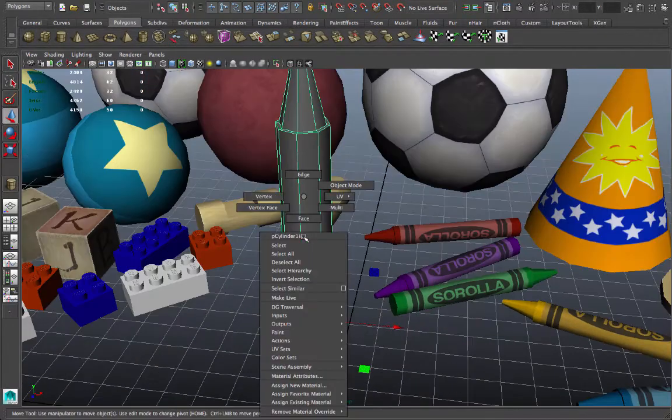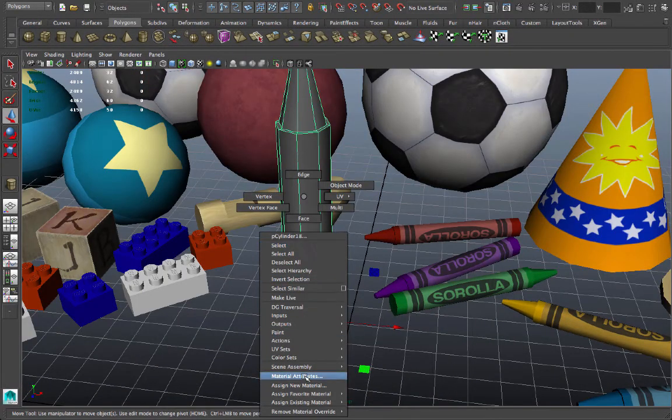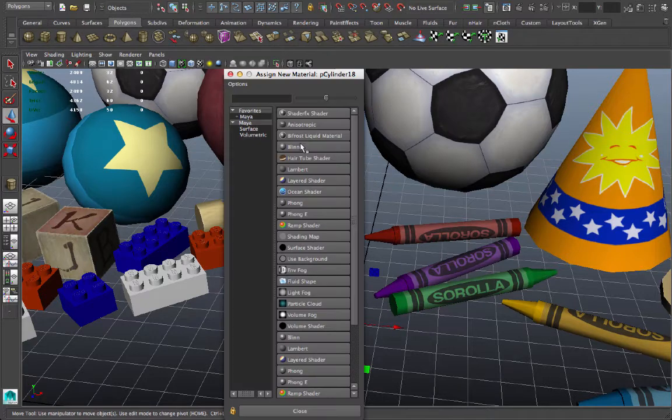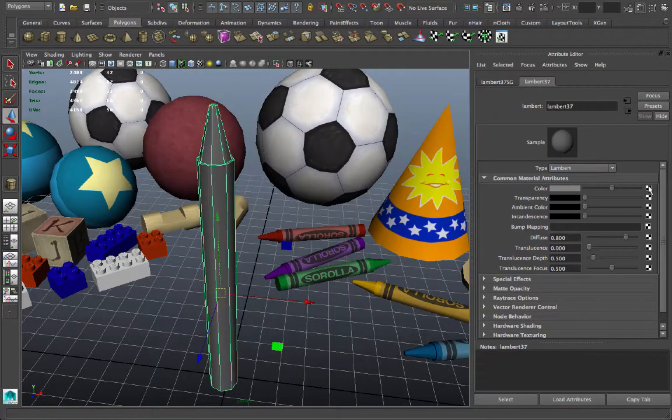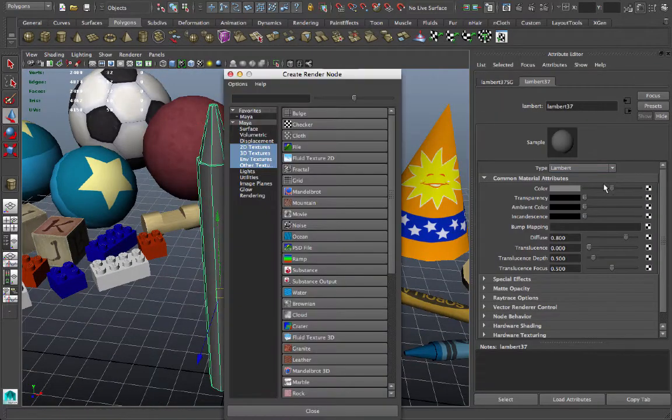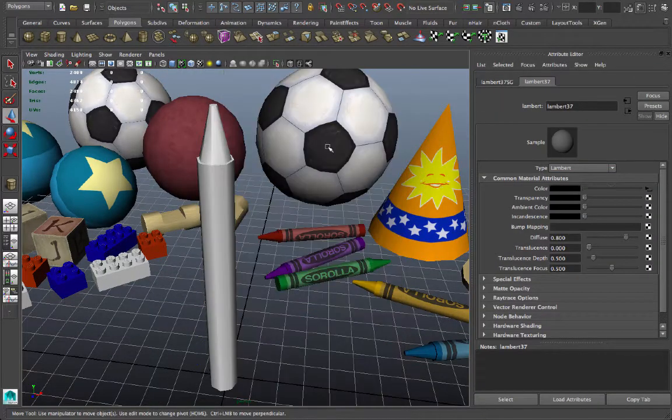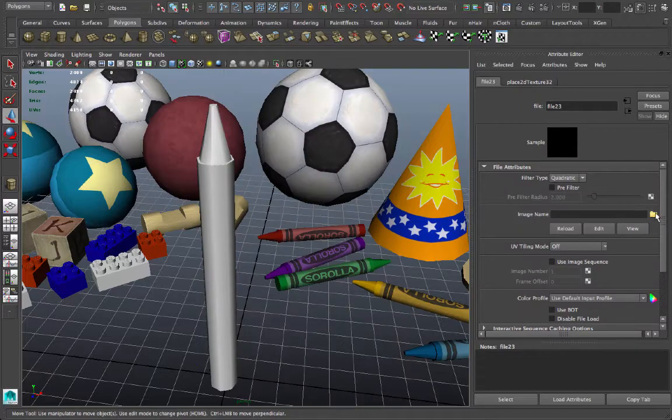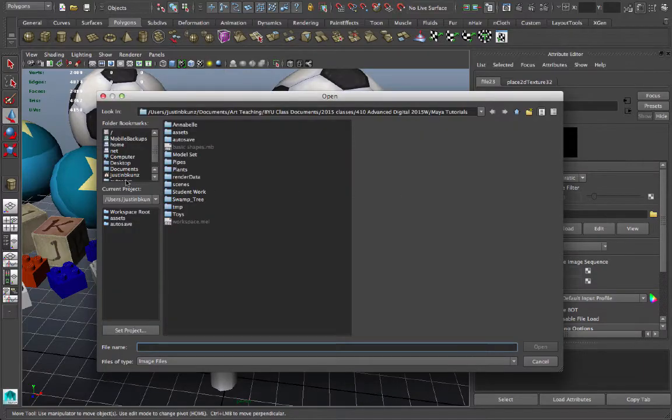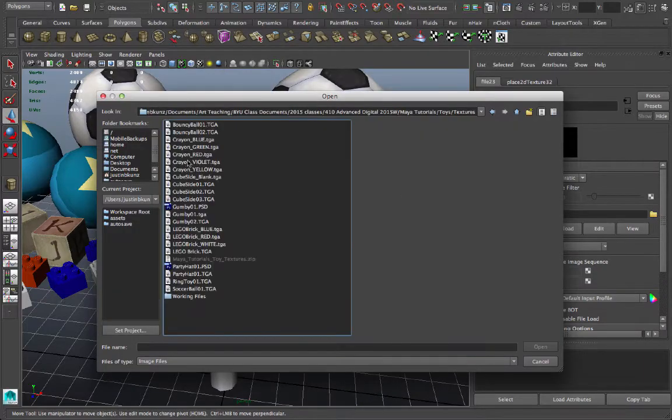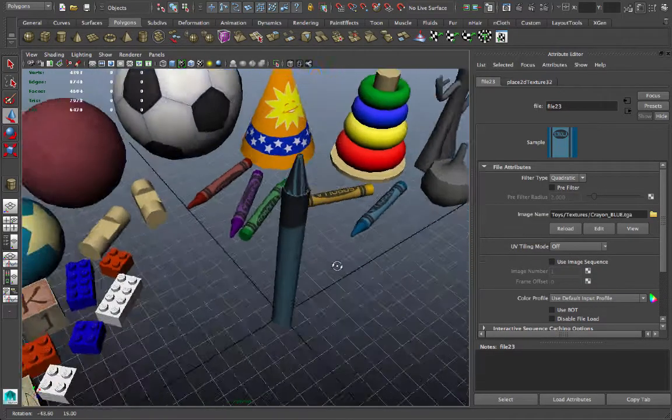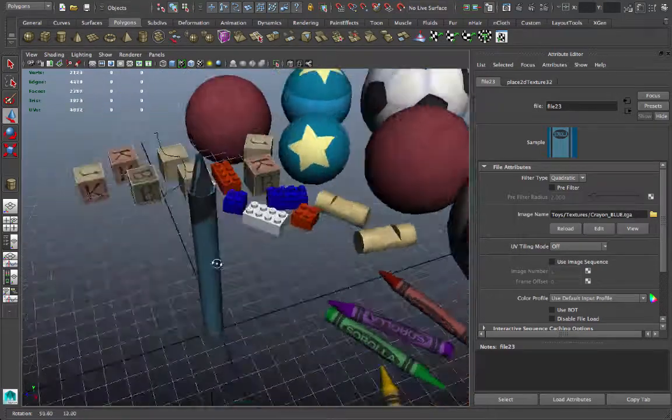Let's right click on the object, go to the drop down list, and select assign new material. And we'll make a Lambert, as we usually do. Under the color channel, we'll select file. And then we'll go looking for the crayon texture that I've created. Here it is, crayon blue. Let's start with that one. Now that doesn't look right at all, does it?